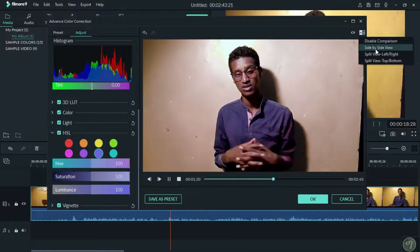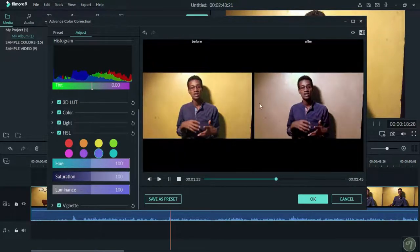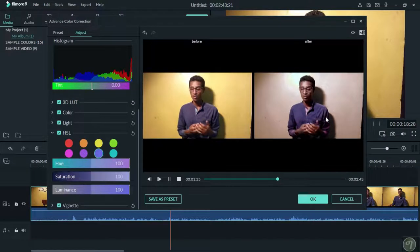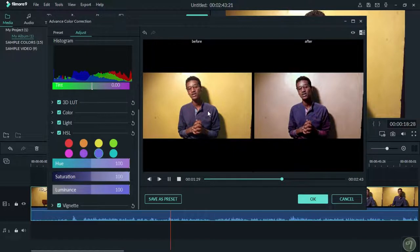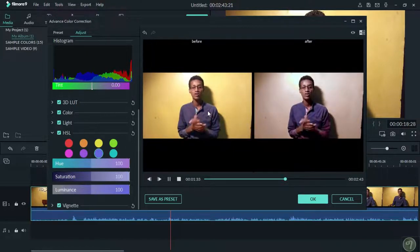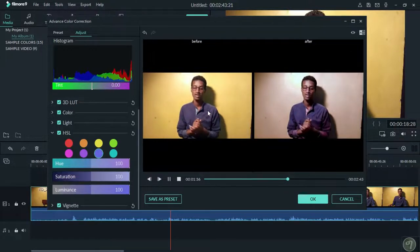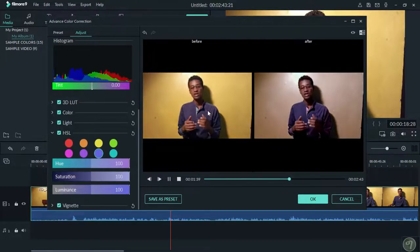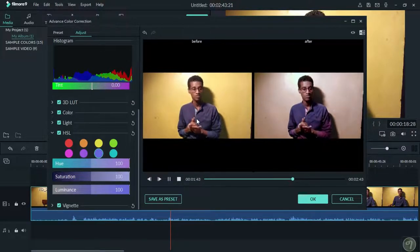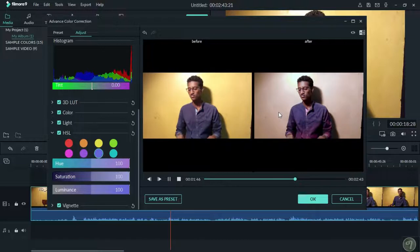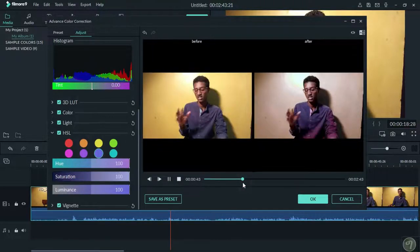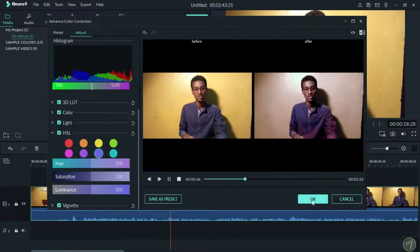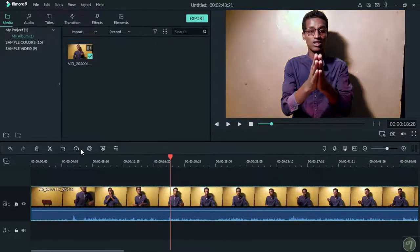Click on the side-by-side view to see videos before and after color correction. You can compare the original video with the color-corrected version to see the improvements.